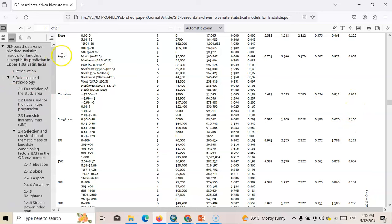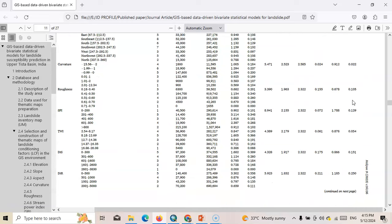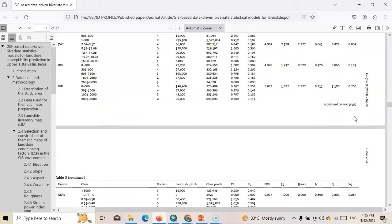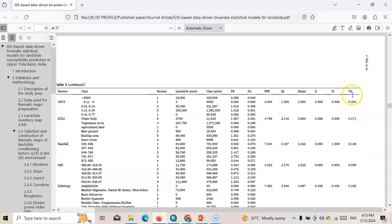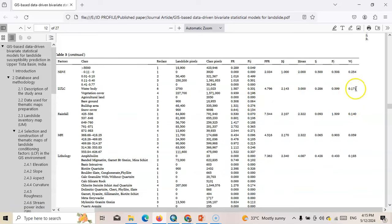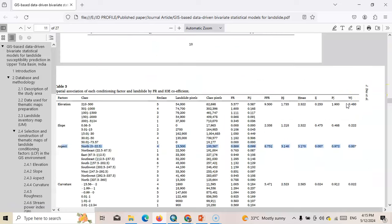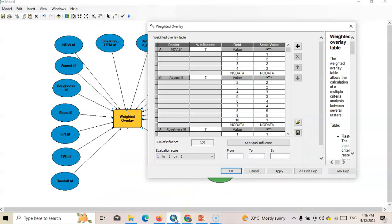Curvature is only 2%, so aspect is less important and we could remove it. SPI is 12%, TWI is less important at about 5%, distance to stream is an important parameter at 15%, distance to road is one of the most important at 25%, NDVI 25%, LLC 17%, rainfall 14%, MFI 5%, and lithology 18%. According to this weightage, since it's a knowledge-based system, we assign weights according to importance.